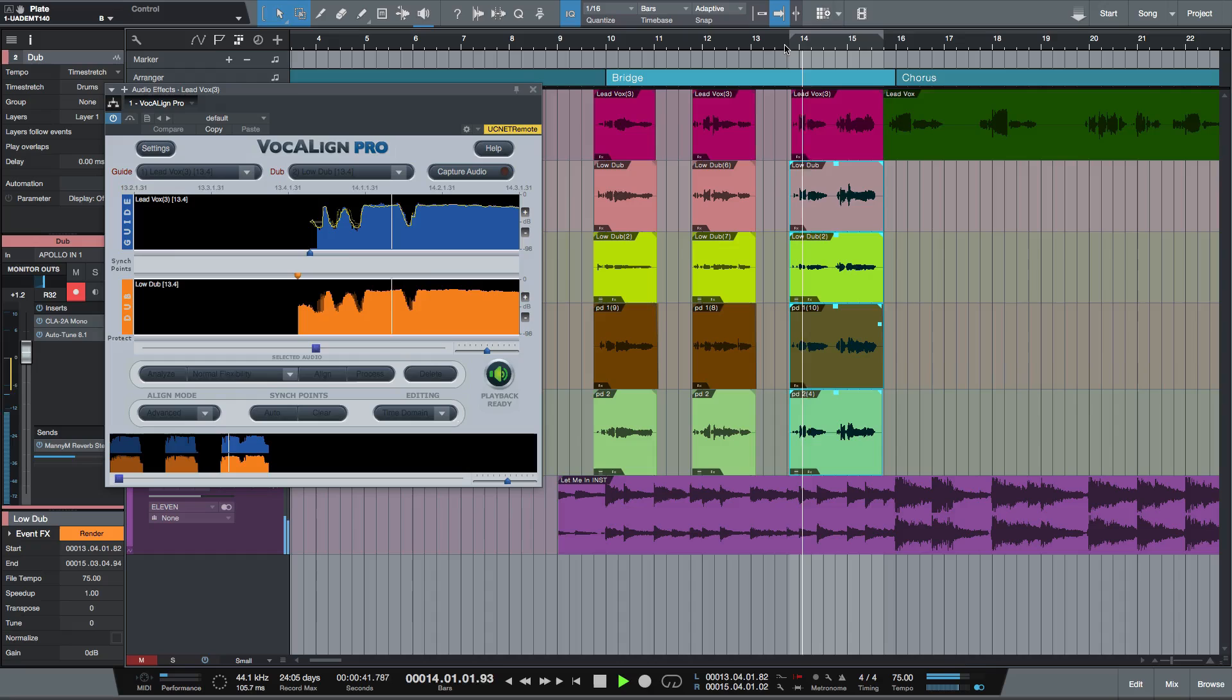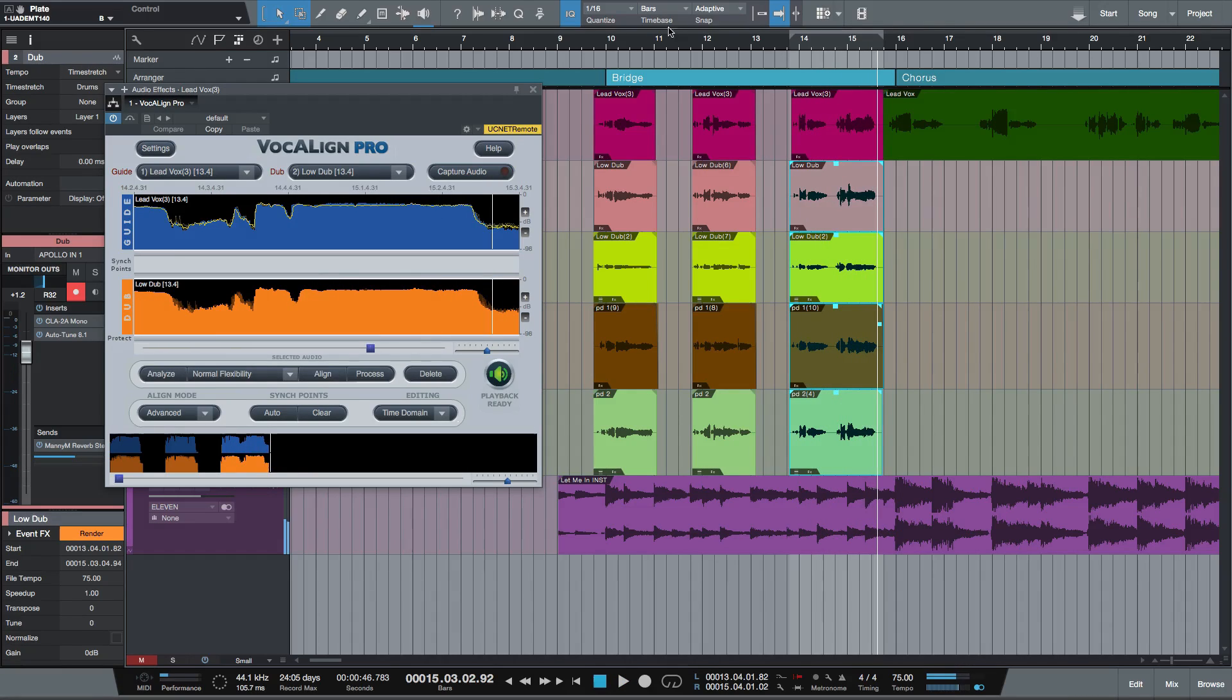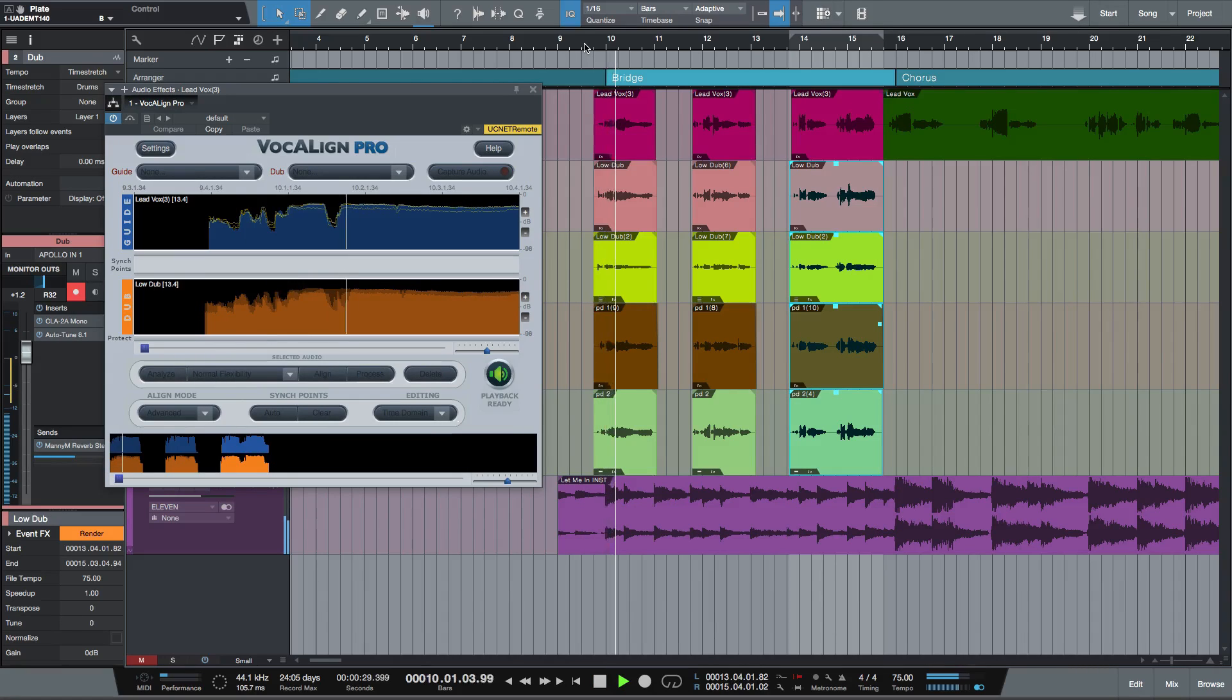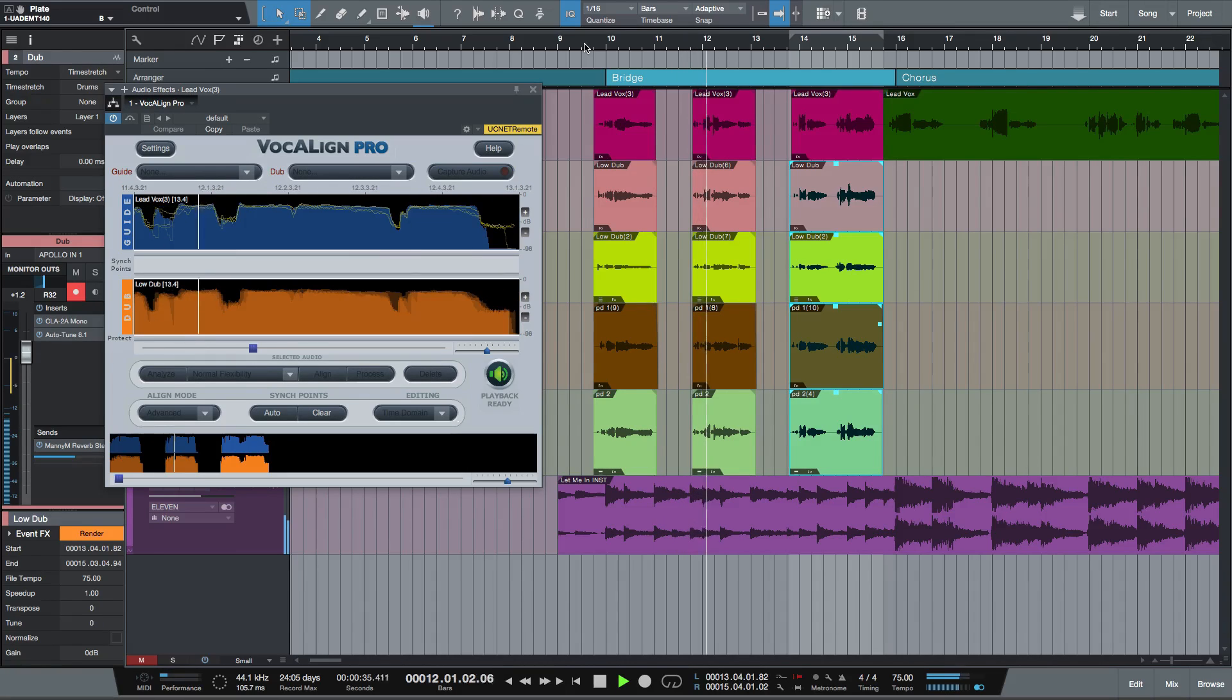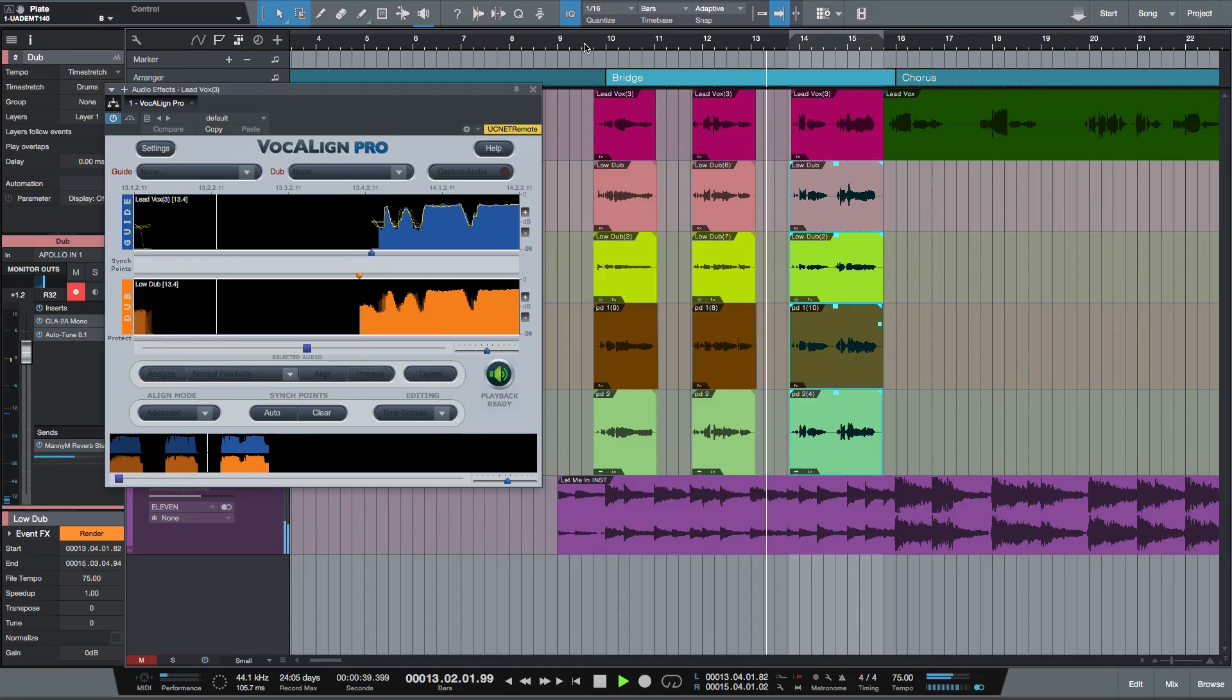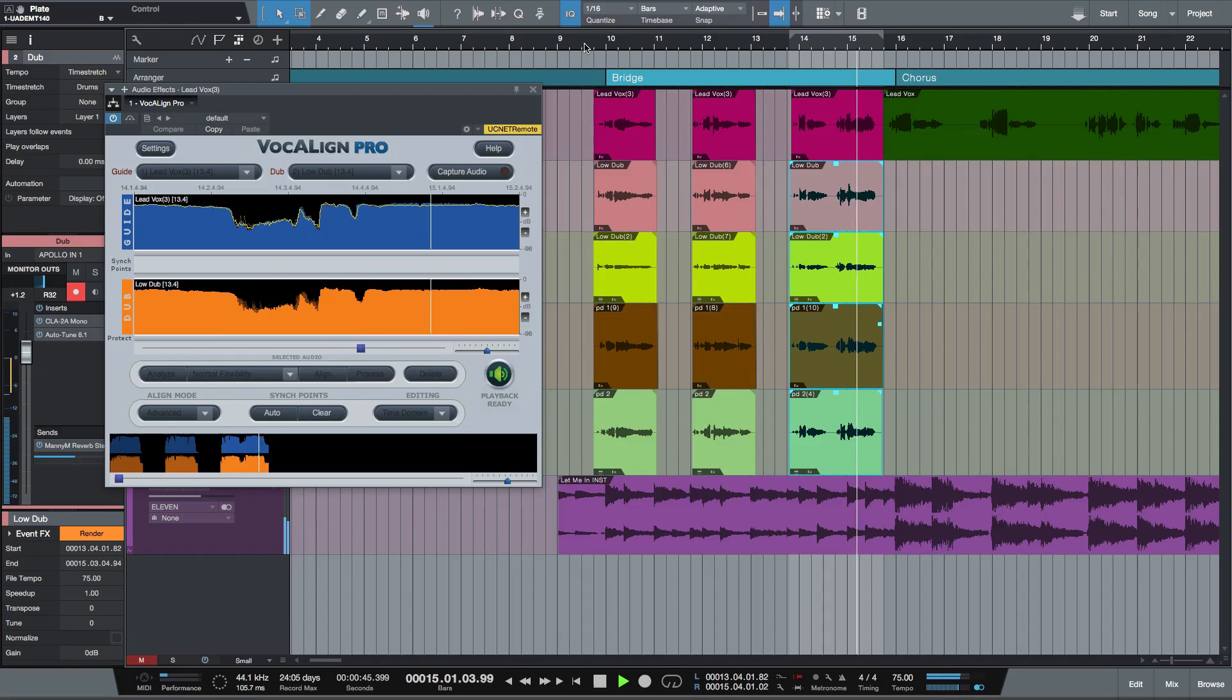[plays audio] Now let's listen to the whole thing. [plays complete vocal arrangement]